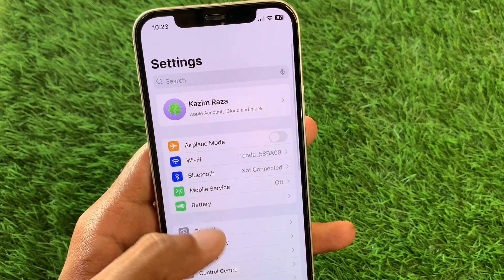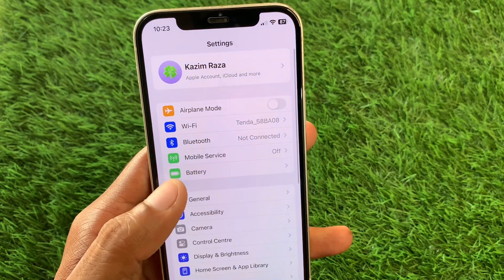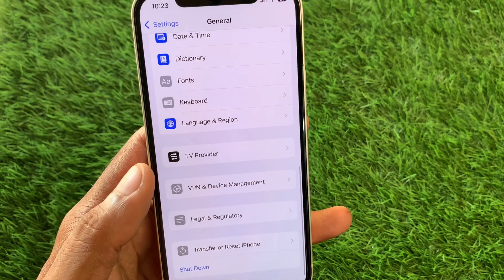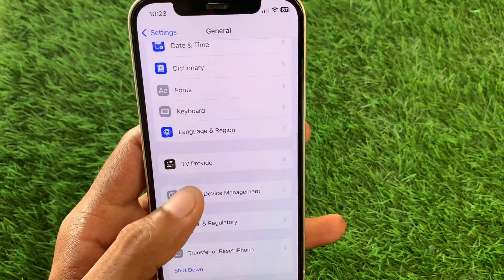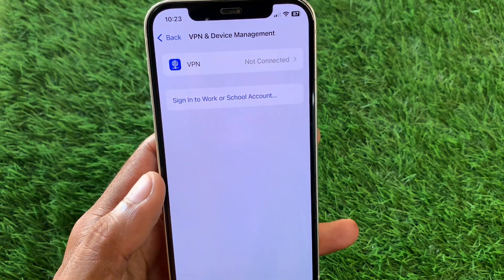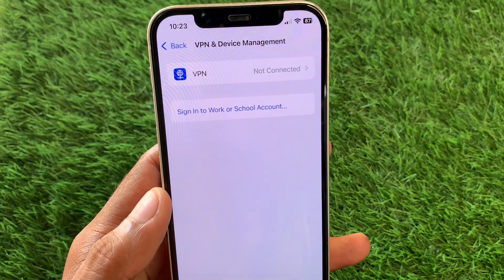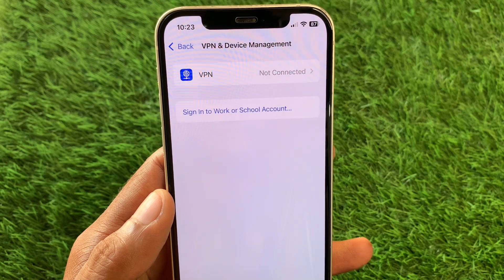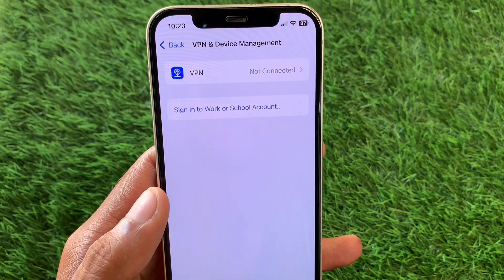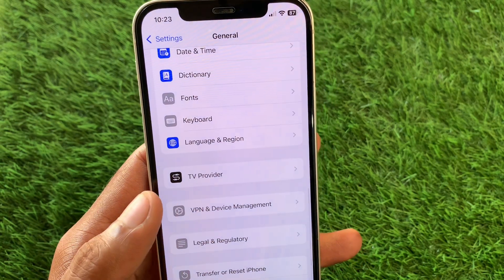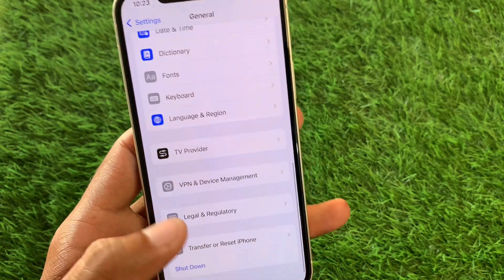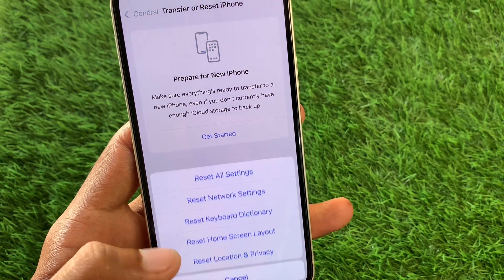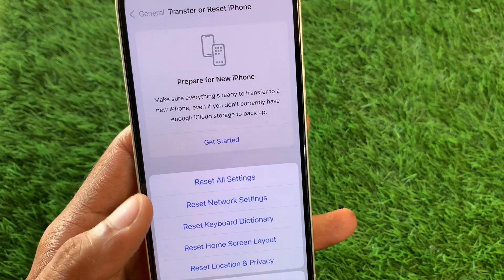Now scroll down, click on General, and scroll down further. Click on VPN and Device Management. If you have connected any VPN, you need to disconnect it.